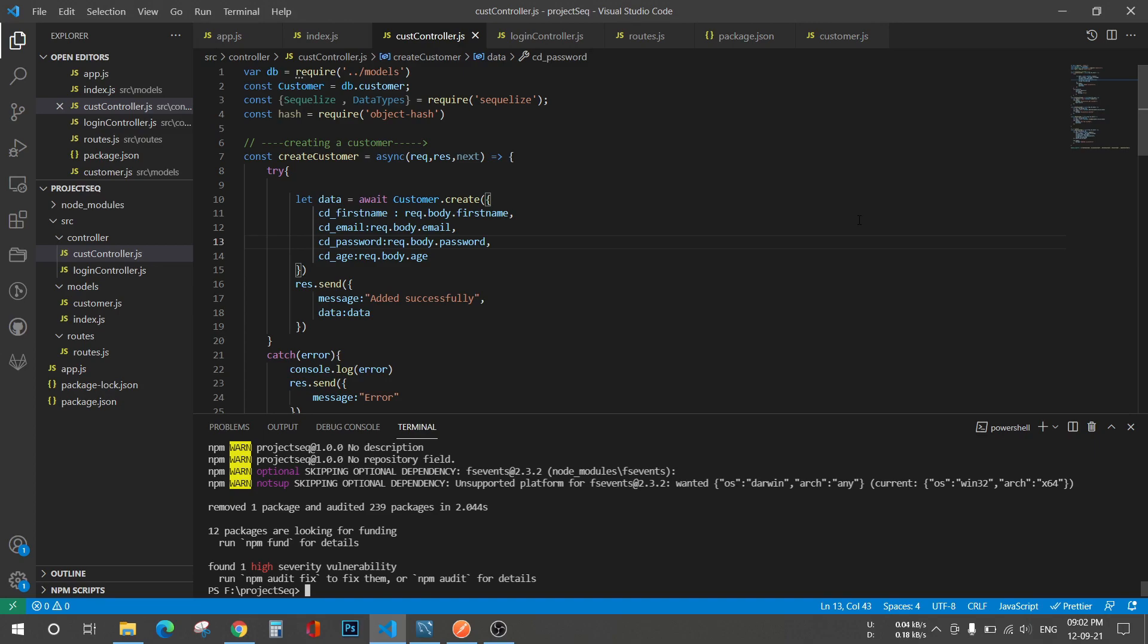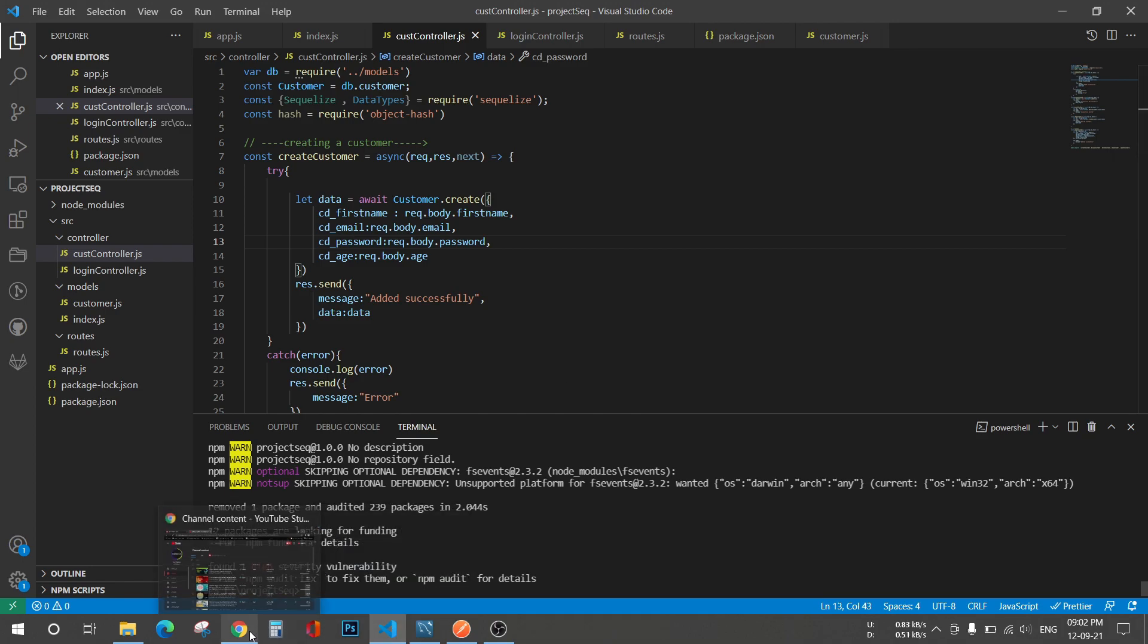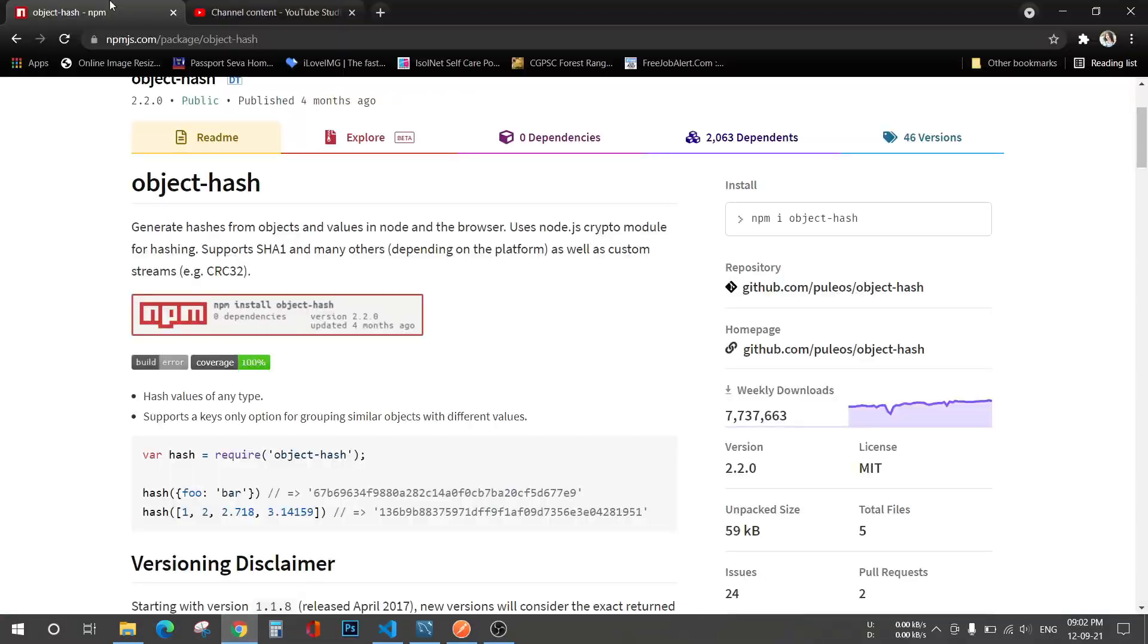So this is my Node project, and for using hash we have to install npm package called object-hash. I'll quickly show you what I am talking about. This is object-hash and I'll copy it from here and paste it in my code for installing it.